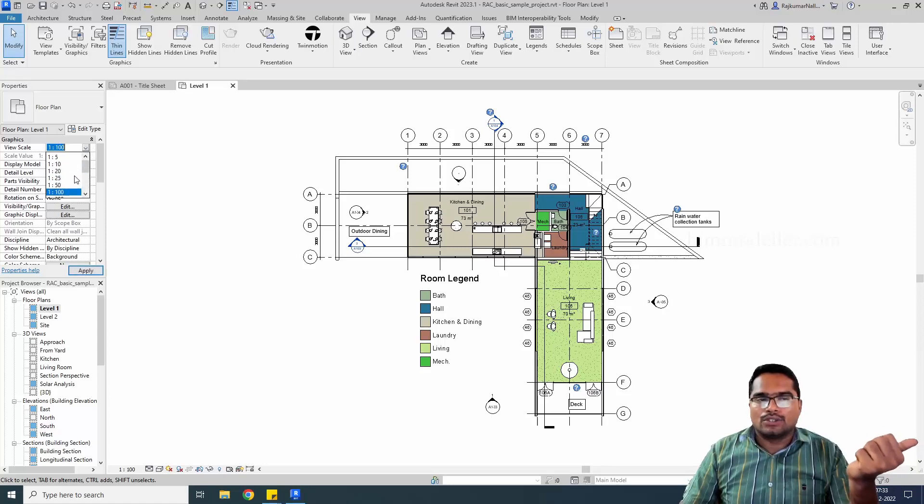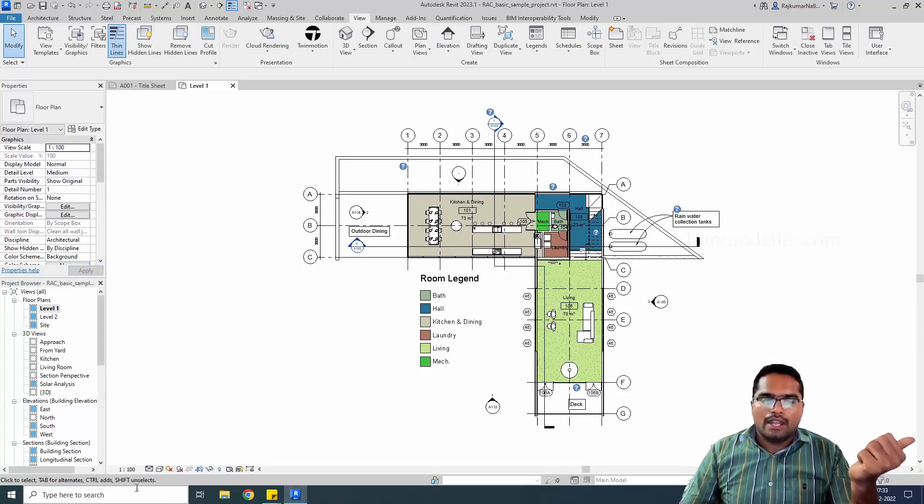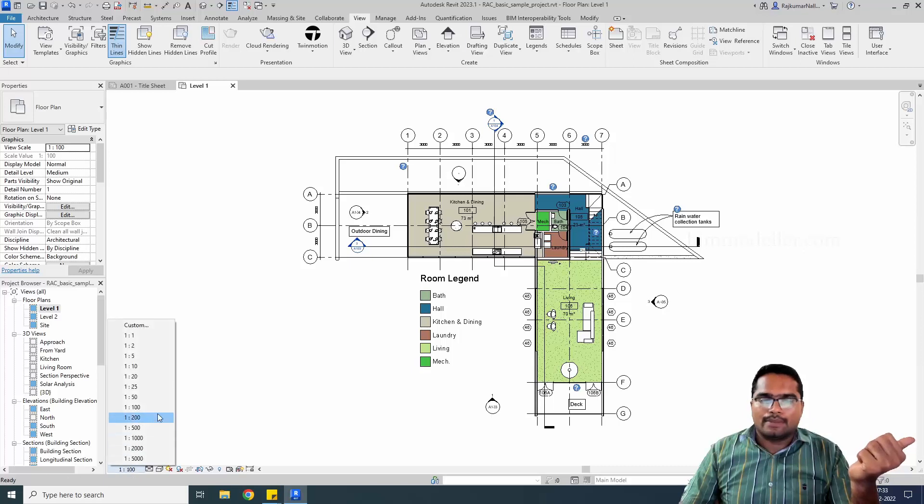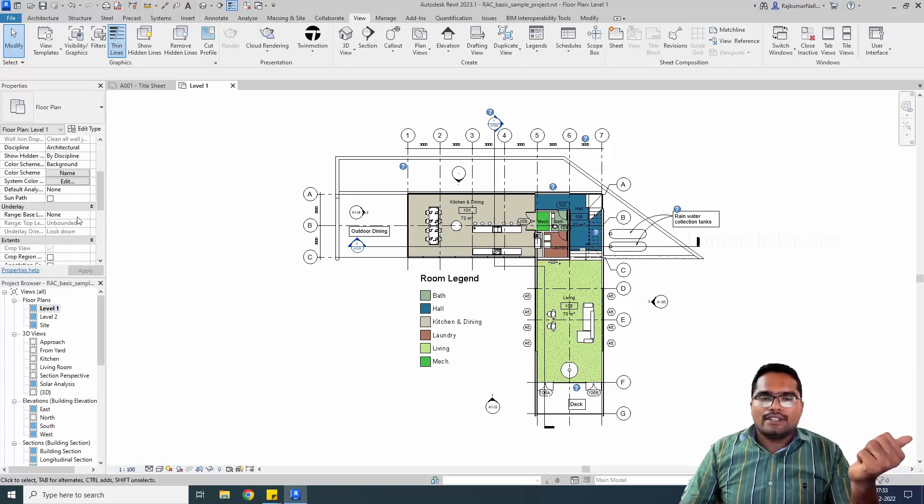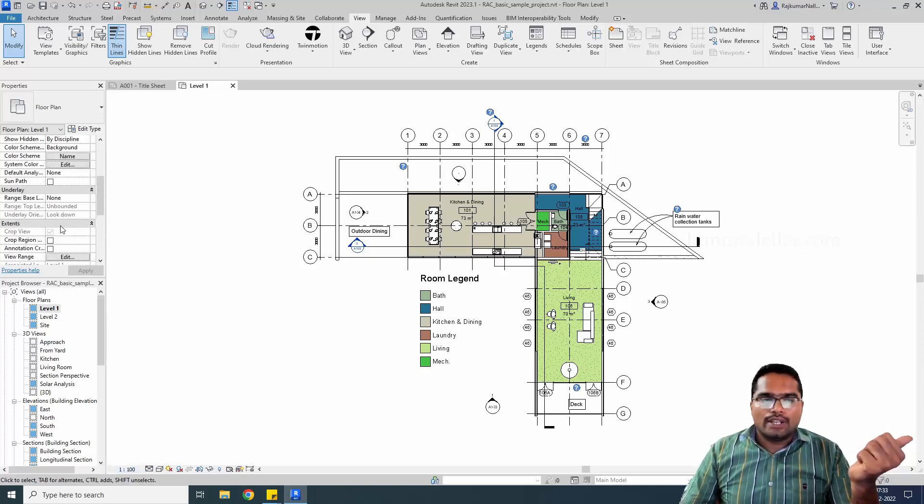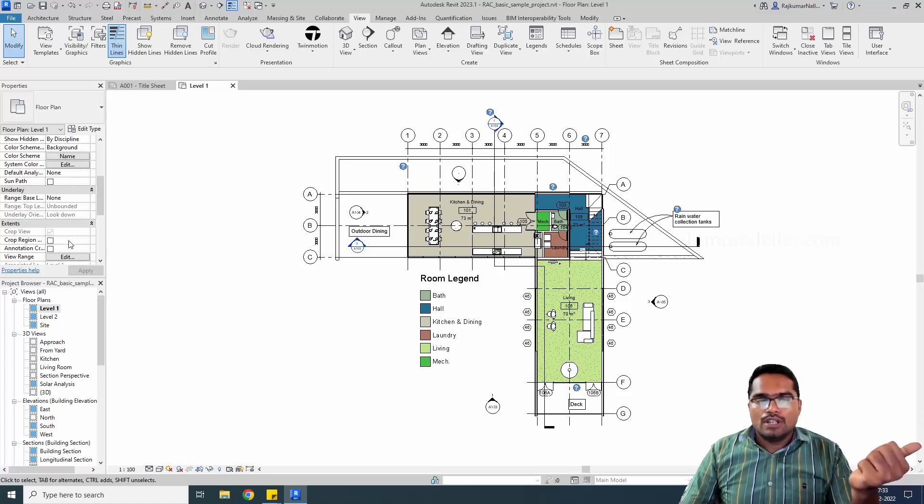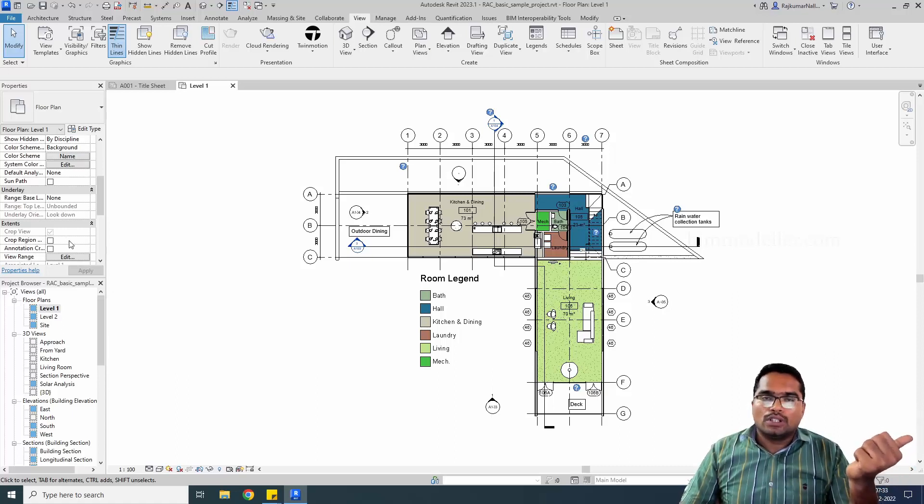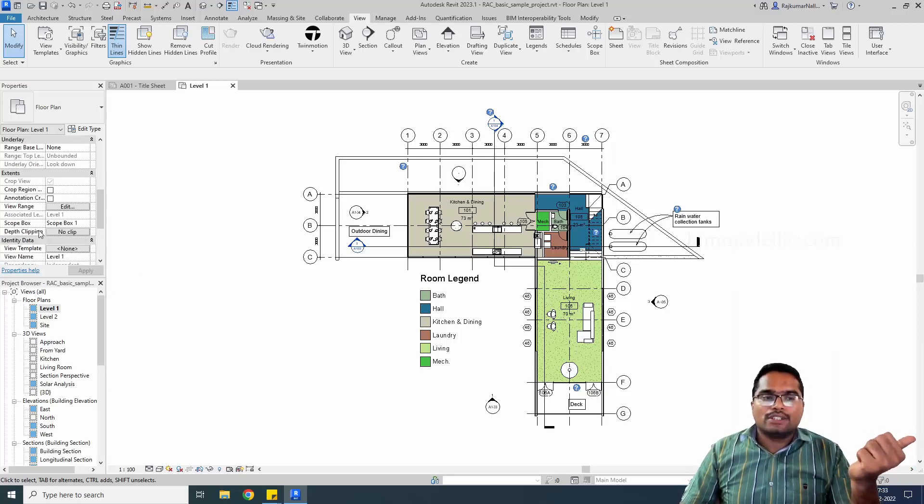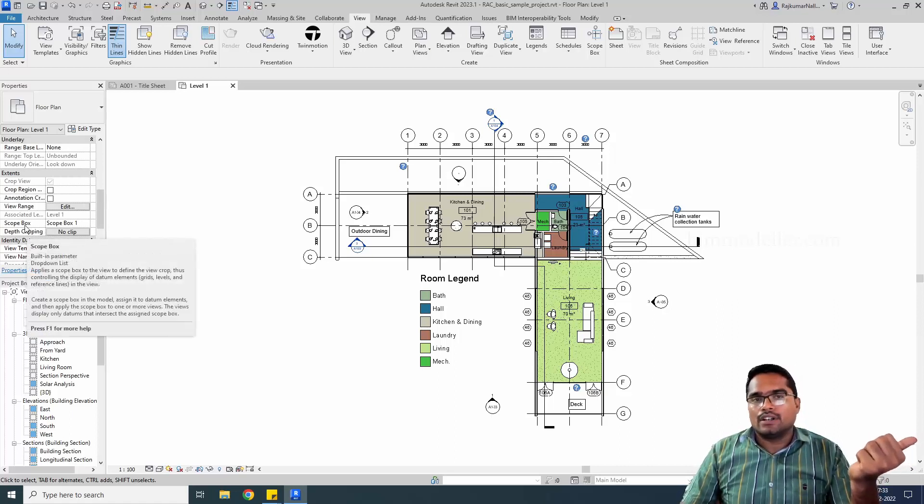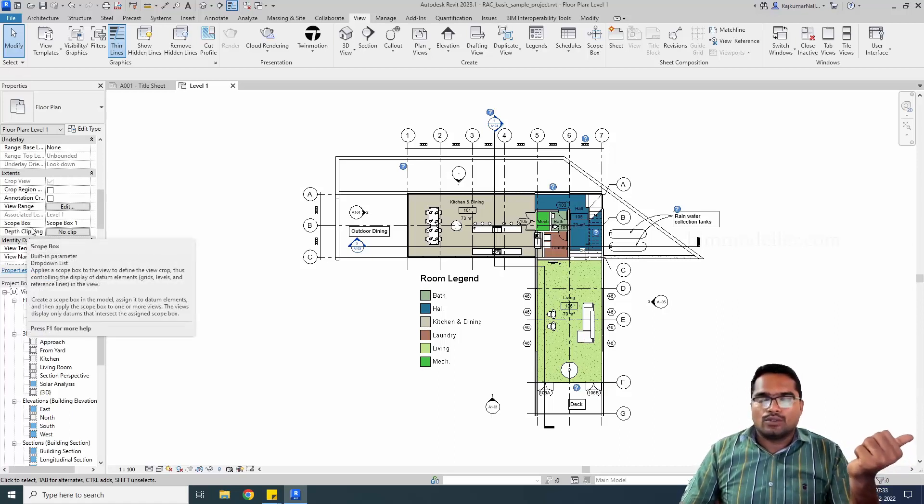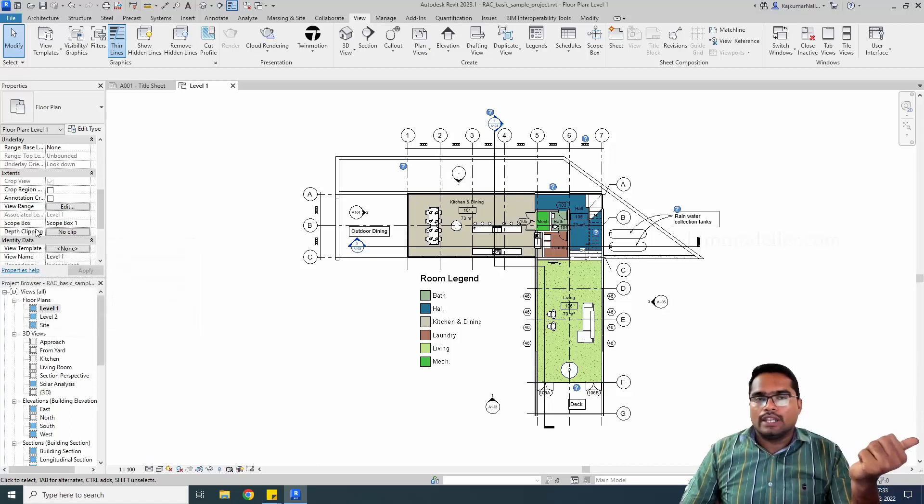Even in this place, to change the crop view, you have to go down and you will be able to see that it's grayed out. It's not related to the view templates, but it is related to the scope box. We also discussed in Revit MEP tutorials what is scope box and how we can control it.